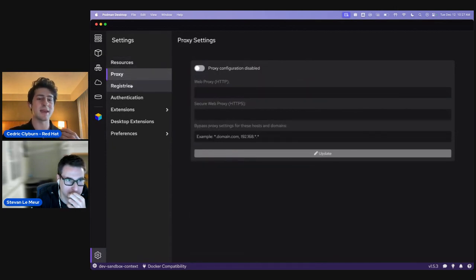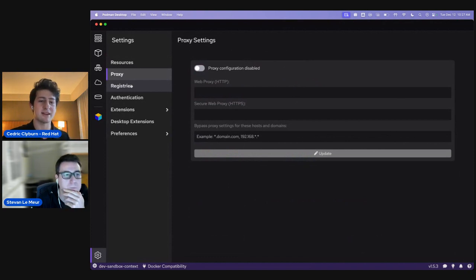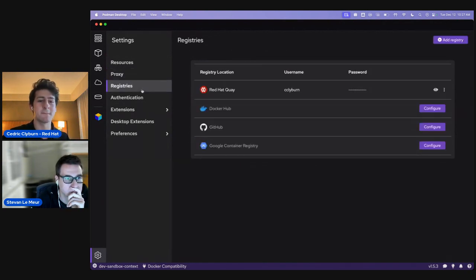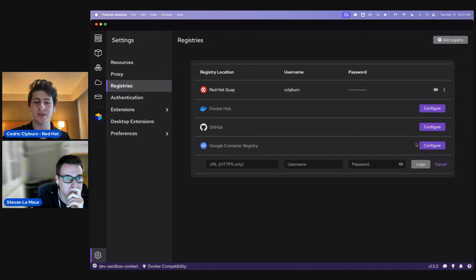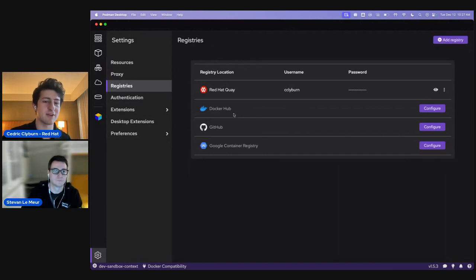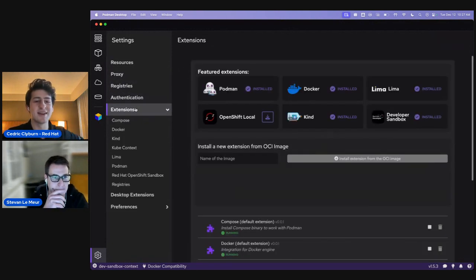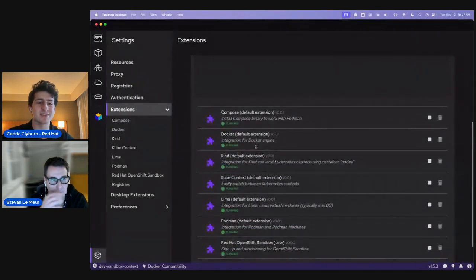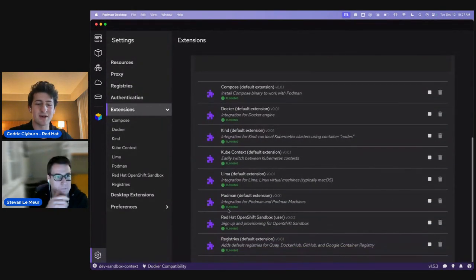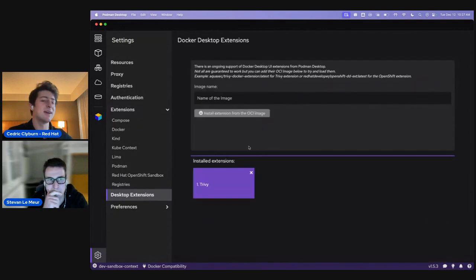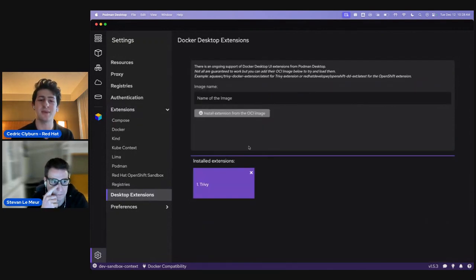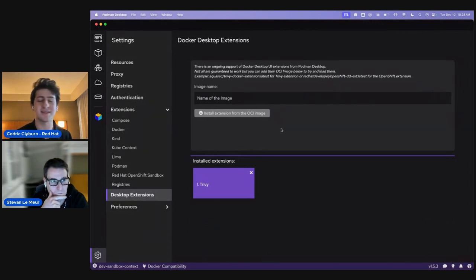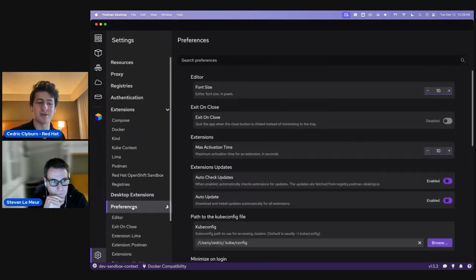In a hardened environment, we can set up a proxy, a custom registry, or use default providers with authentication. We can use extensions already available — Compose, Docker, Lima, Podman, Sandbox — or import an extension from Docker Desktop because they're all based on OCI compliance, which is pretty cool.